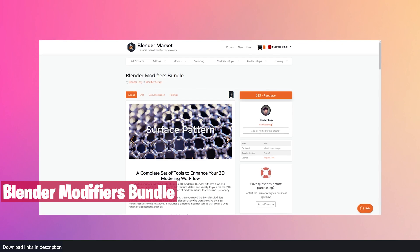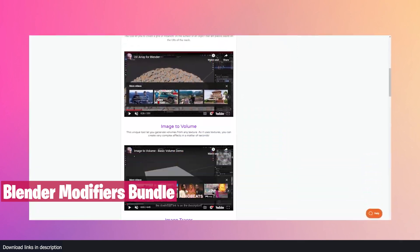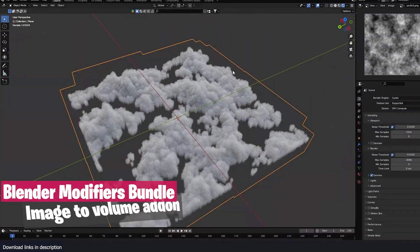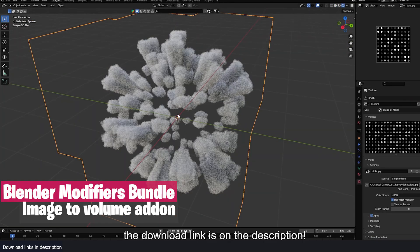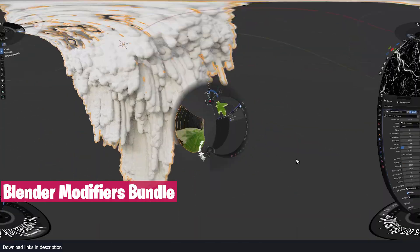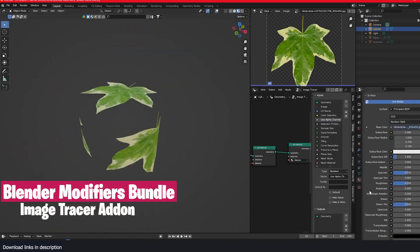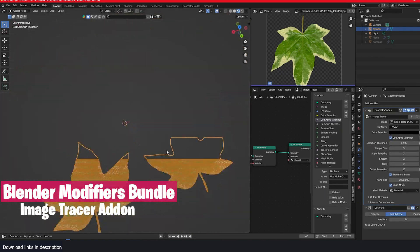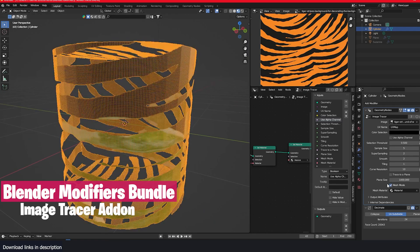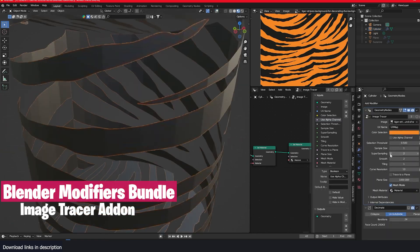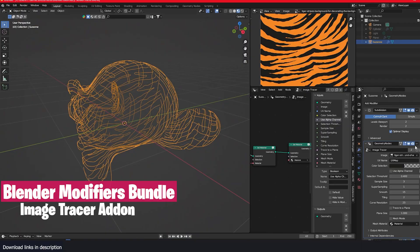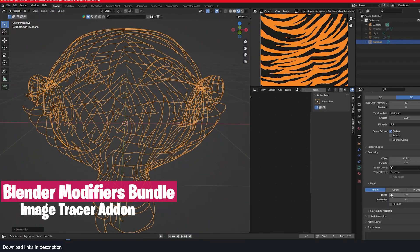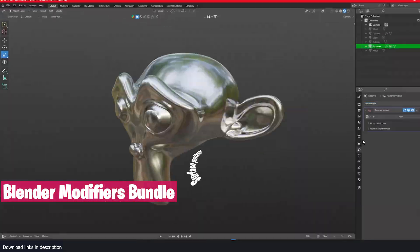First, we have the Blender Modifiers Bundle. This bundle comes with add-ons like Image to Volume, which will turn any image texture into a volume object with just a single click. The Image Tracer add-on will trace the outlines of any image into a mesh. This is super useful if you want to save on render time, since instead of using slow alpha-based textures, you can just use a mesh which renders faster.